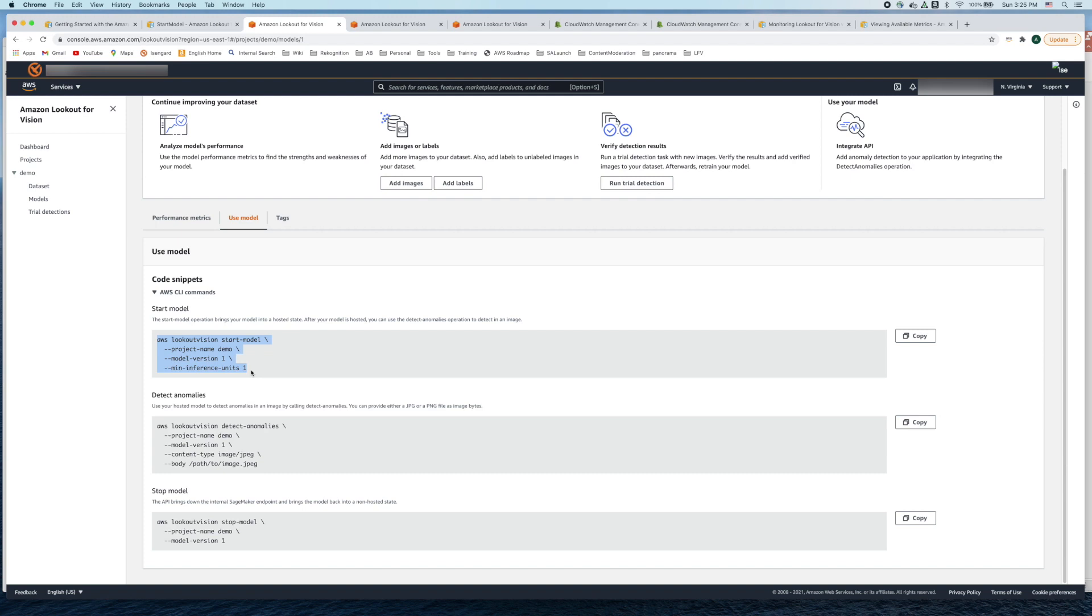If you go to two you can expect to get ten image inferences per second and likewise. It gives you a very easy way to scale your number of inference units just with a command line argument.